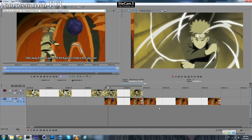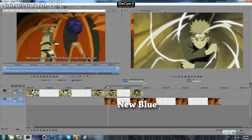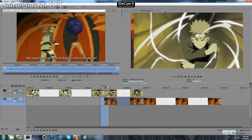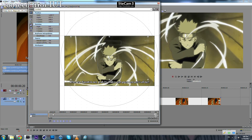By the way, you can also use a third-party plugin called NewBlue. The problem is that many people use it, so if you want to be unique you should do your own transition.